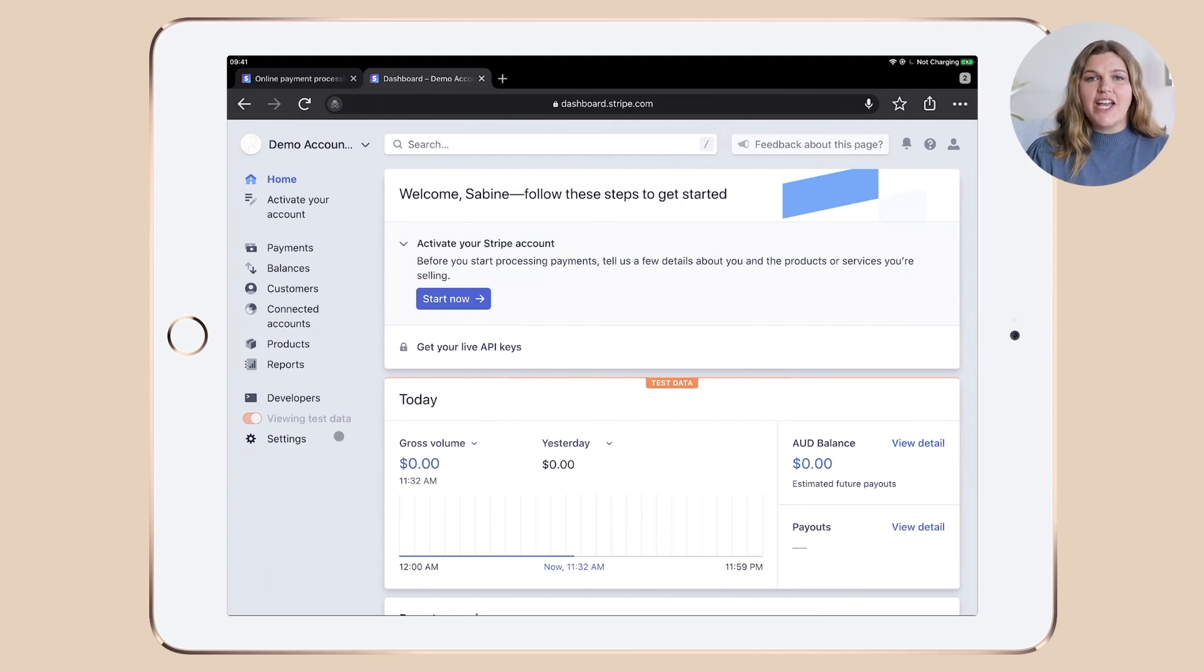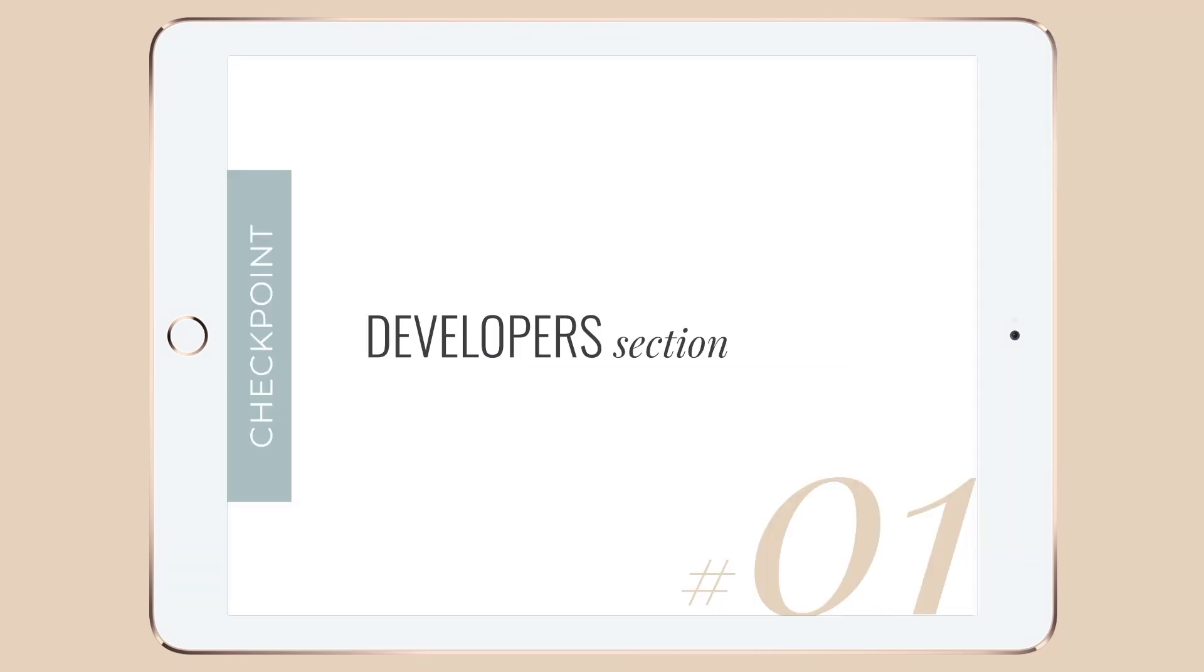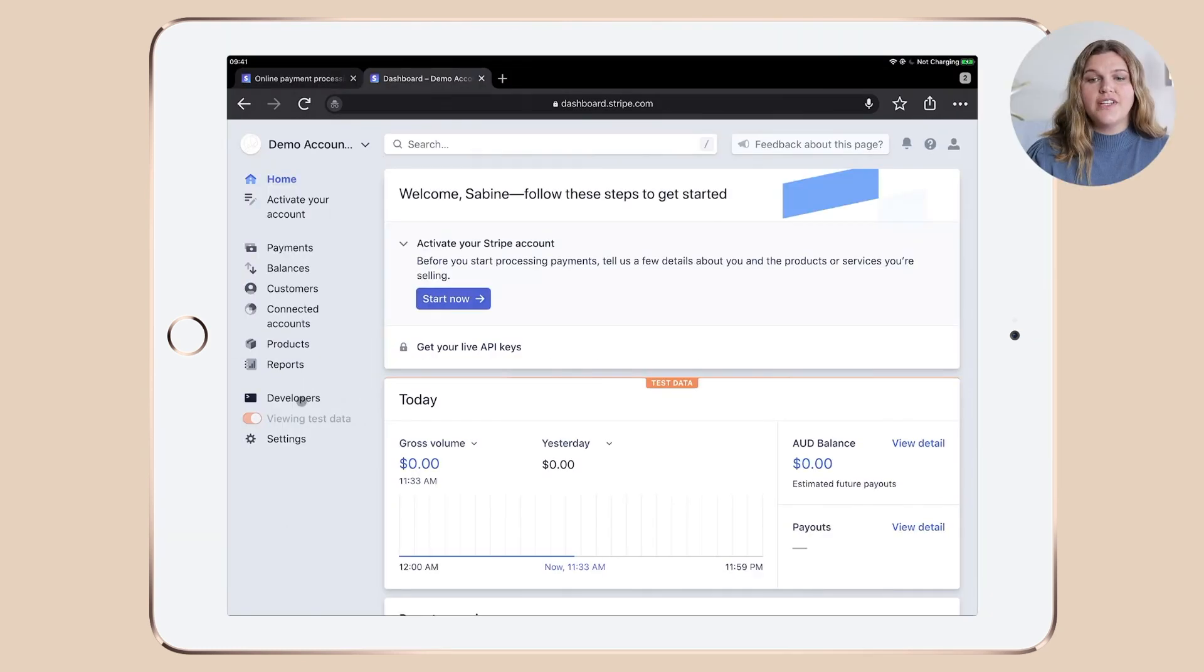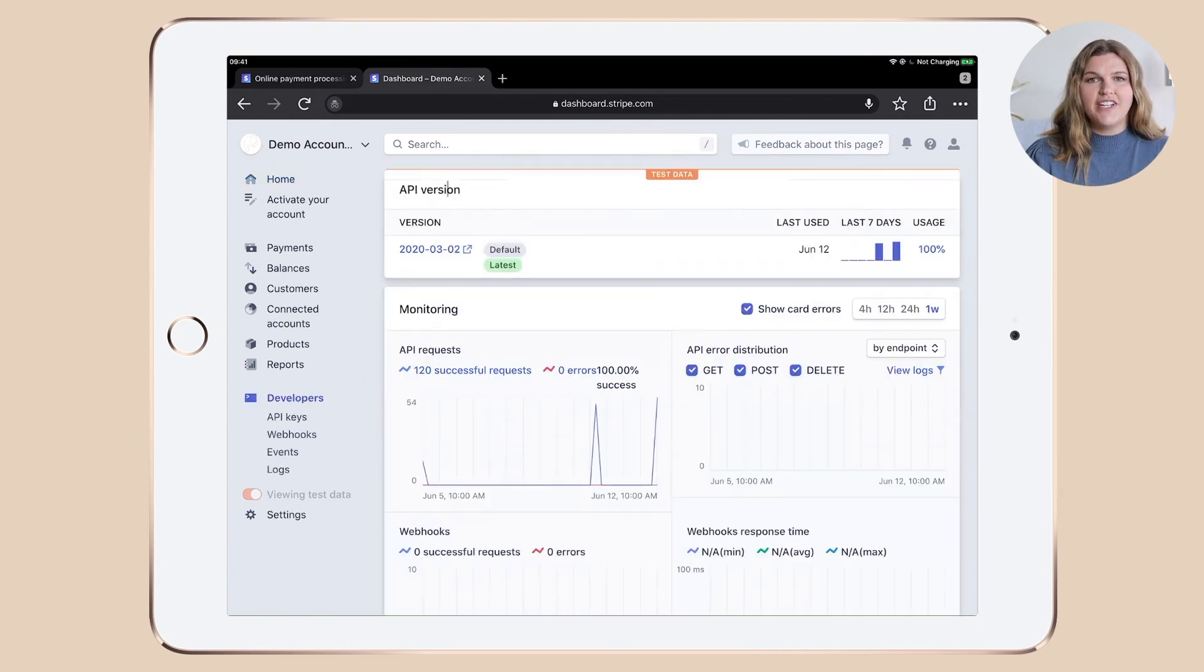For everyone else, you should see the Stripe dashboard and the sidebar navigation now. Let's quickly check two things before we get into the nitty gritty. Checkpoint number one, the developers section. Go to the developers section and ensure that you have the most current API version installed.